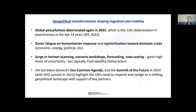We've also experienced a surge in horizon scanning, scenario workshops, forecasting, and nowcasting — particularly because of the high levels of uncertainty — and we're certainly seeing wealthy states and other actors taking the lead in this regard. The UN Secretary General's Our Common Agenda and the Summit of the Future, now scheduled for 2024, really underscore the UN's need to respond and realign to a shifting geopolitical landscape, increasingly important through both state actor and non-state actor partnerships.